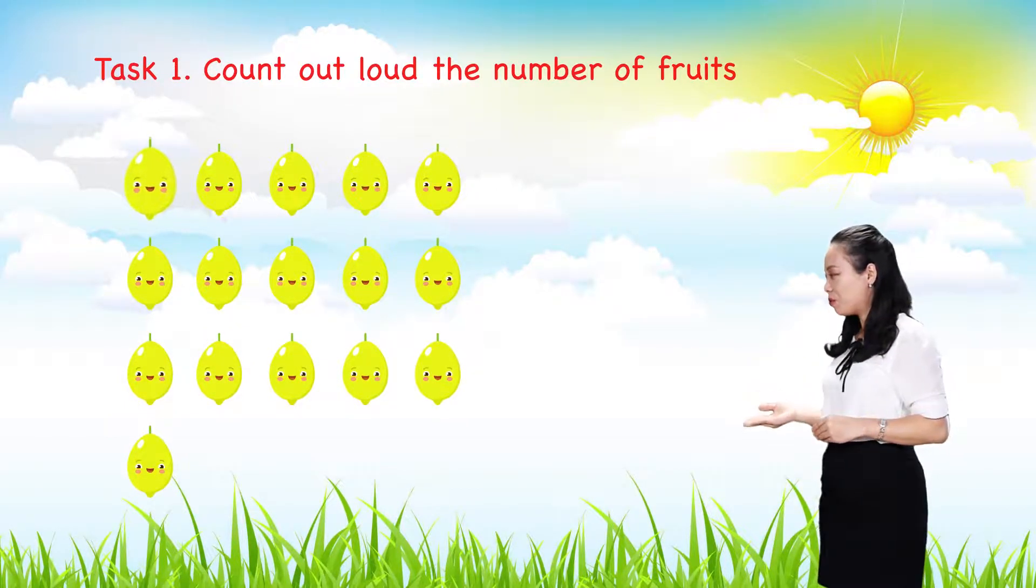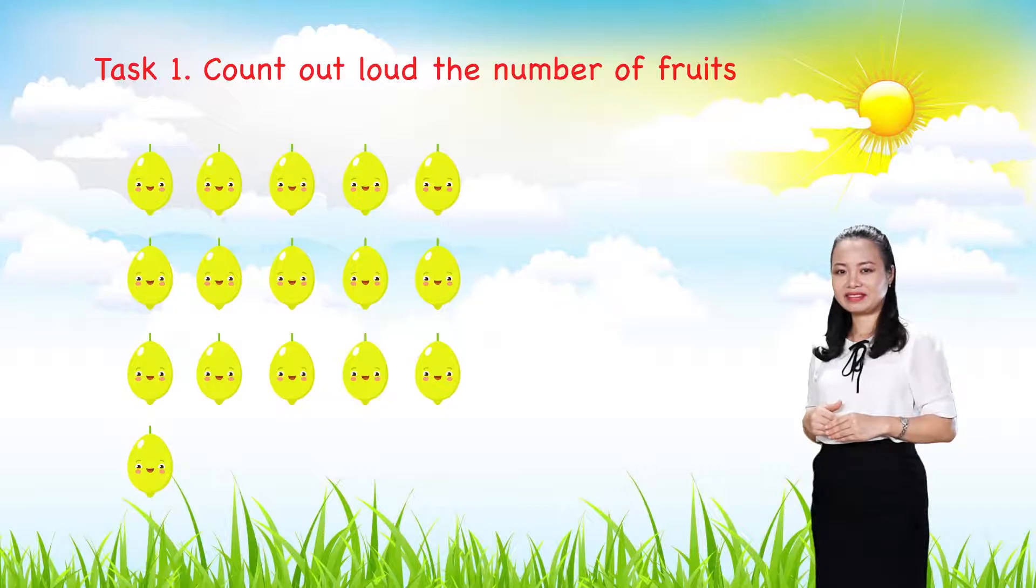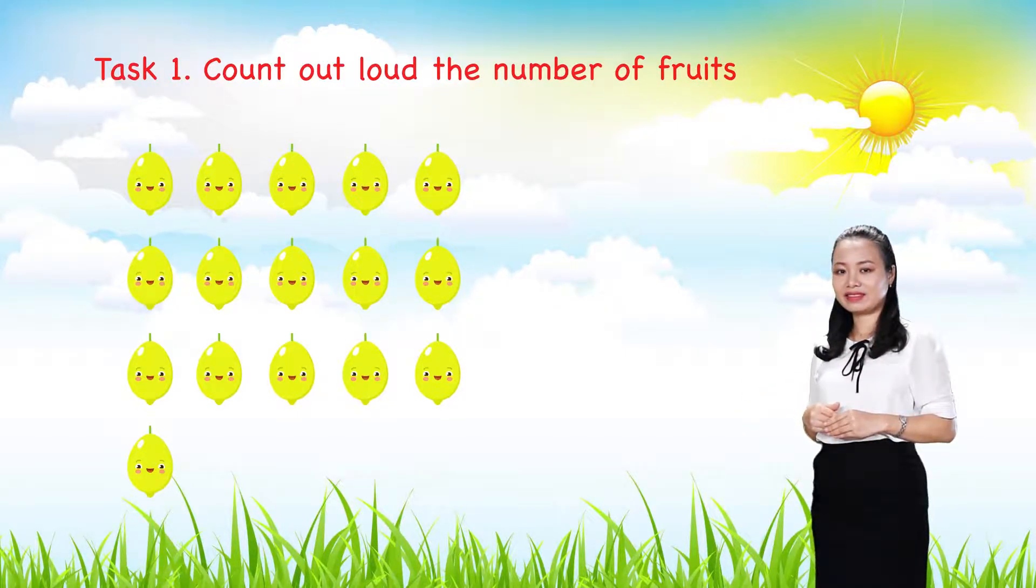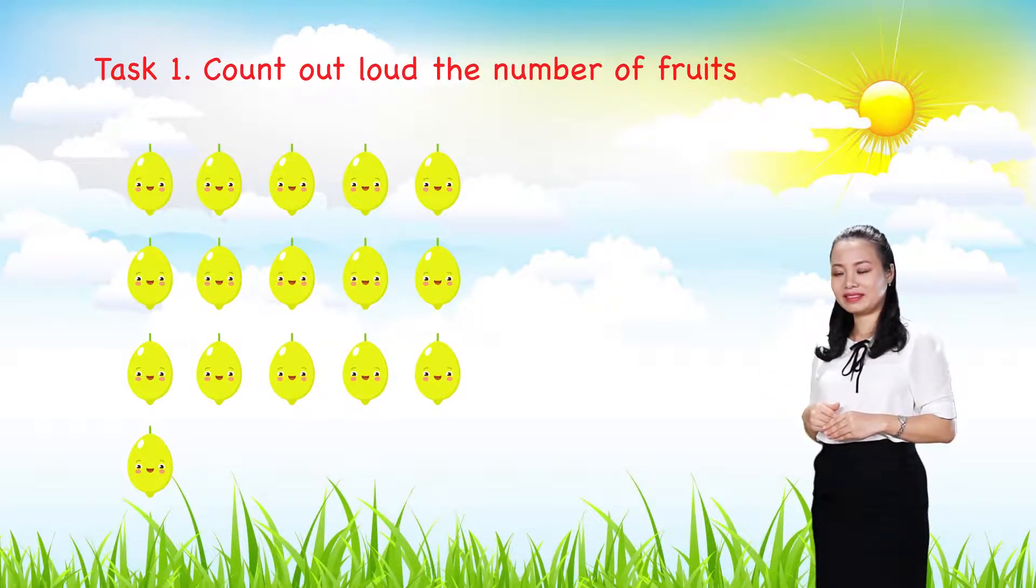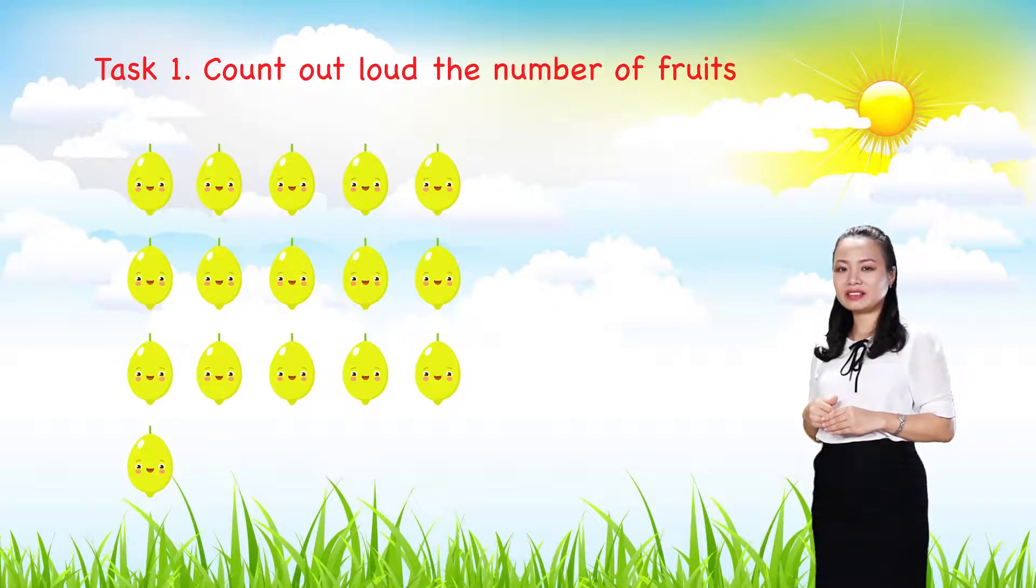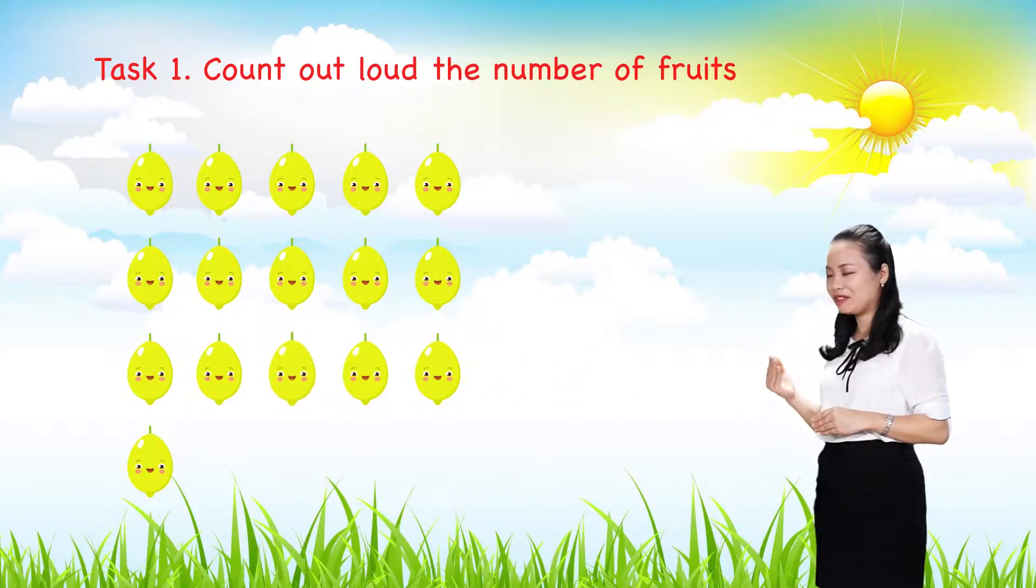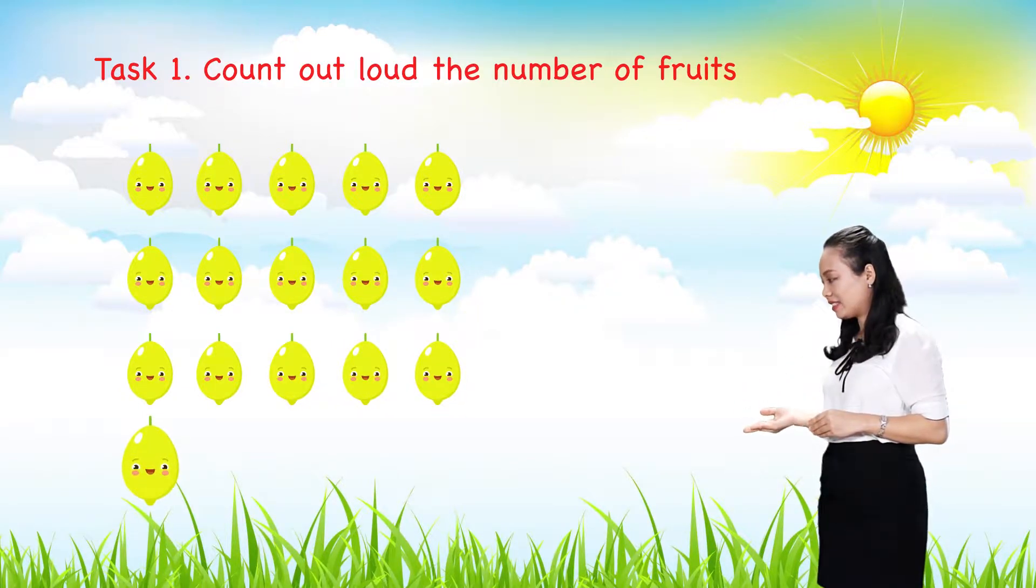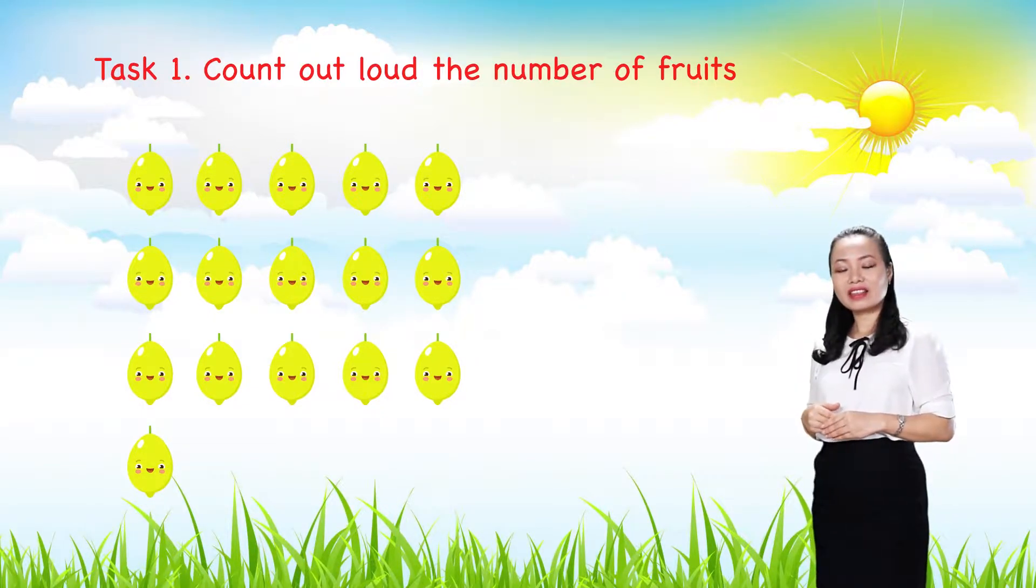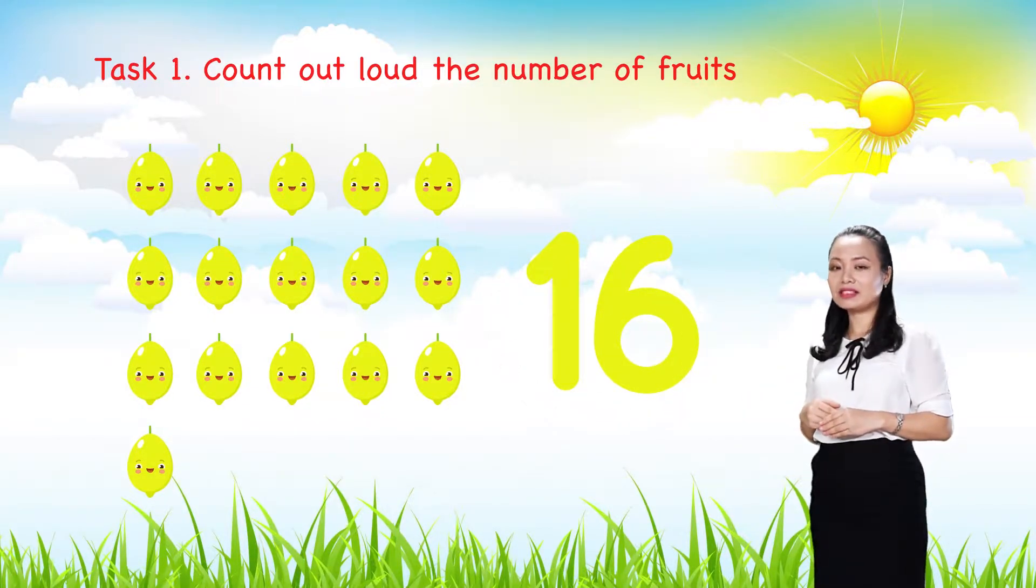One, two, three, four, five, six, seven, eight, nine, ten, eleven, twelve, thirteen, fourteen, fifteen, sixteen. So, there are sixteen lemons.